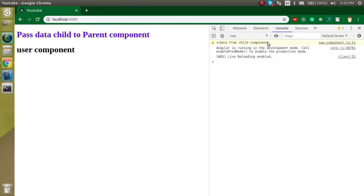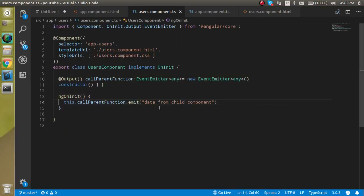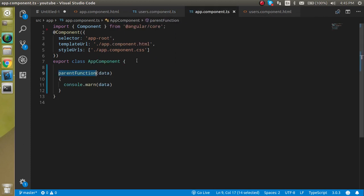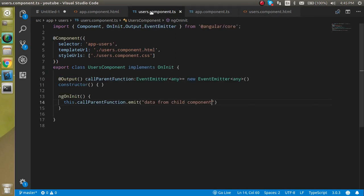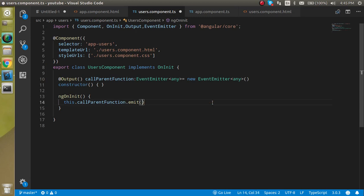You can see that we got the data from the child component — it's being consoled in the parent component. You can also pass objects, for example passing an object like 'anil' with some properties.